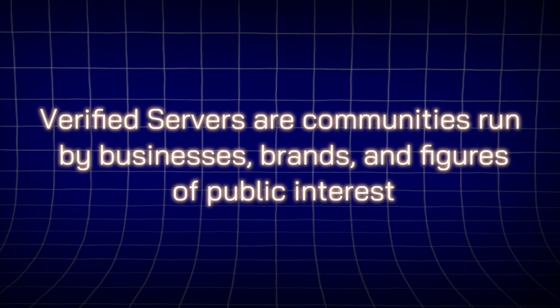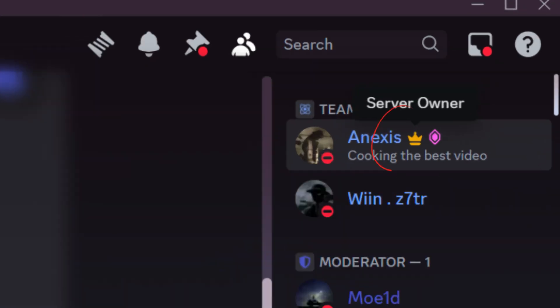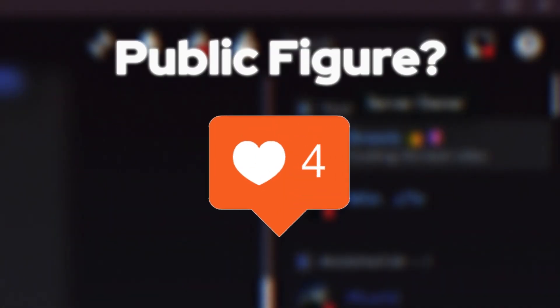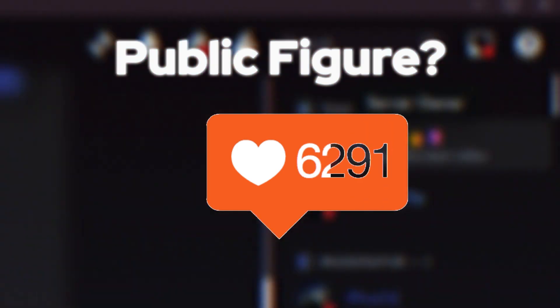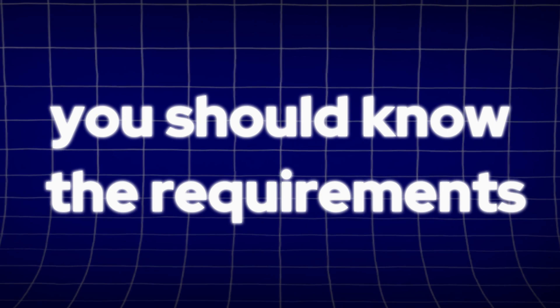So that's a first note we could take. If you own a Discord server that's a well-known business, a brand, or you're a public figure with a strong following, you may qualify for the verification process. But first, you should know the requirements.